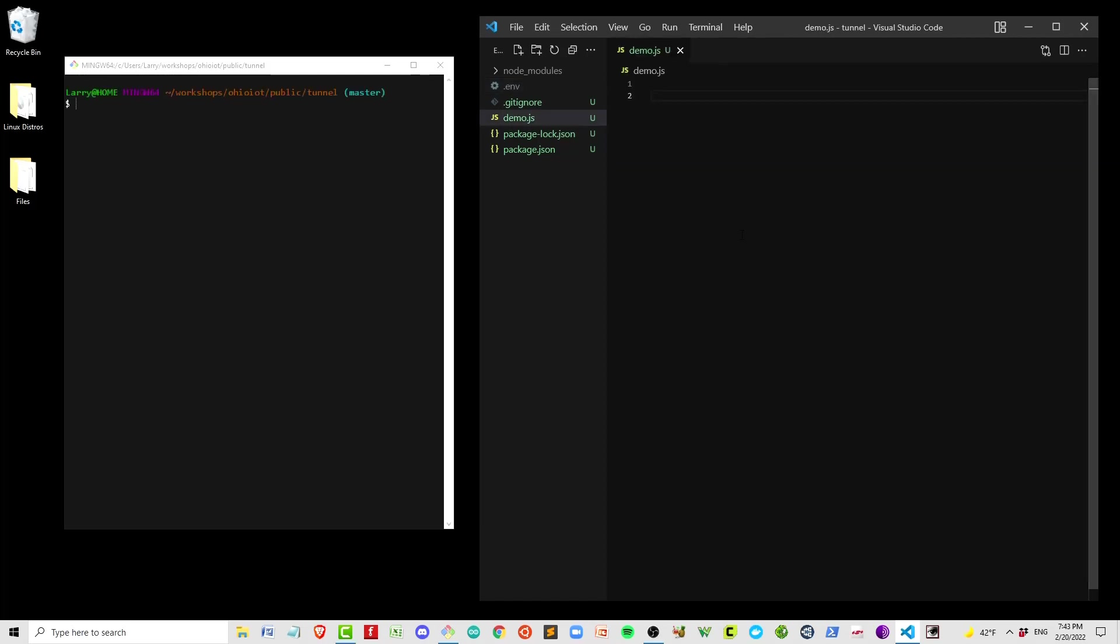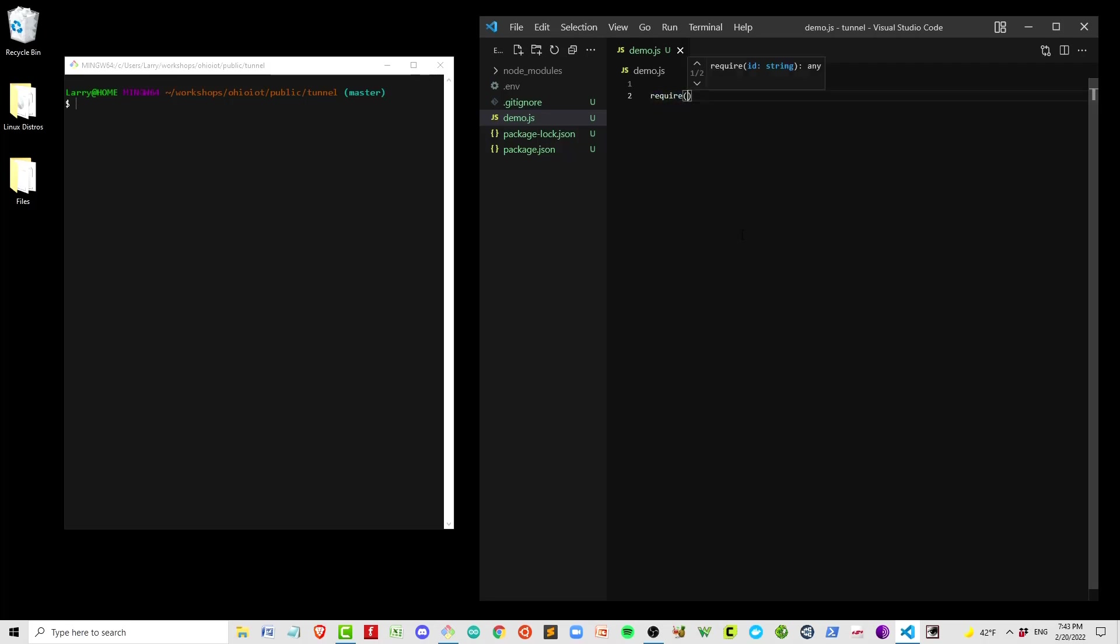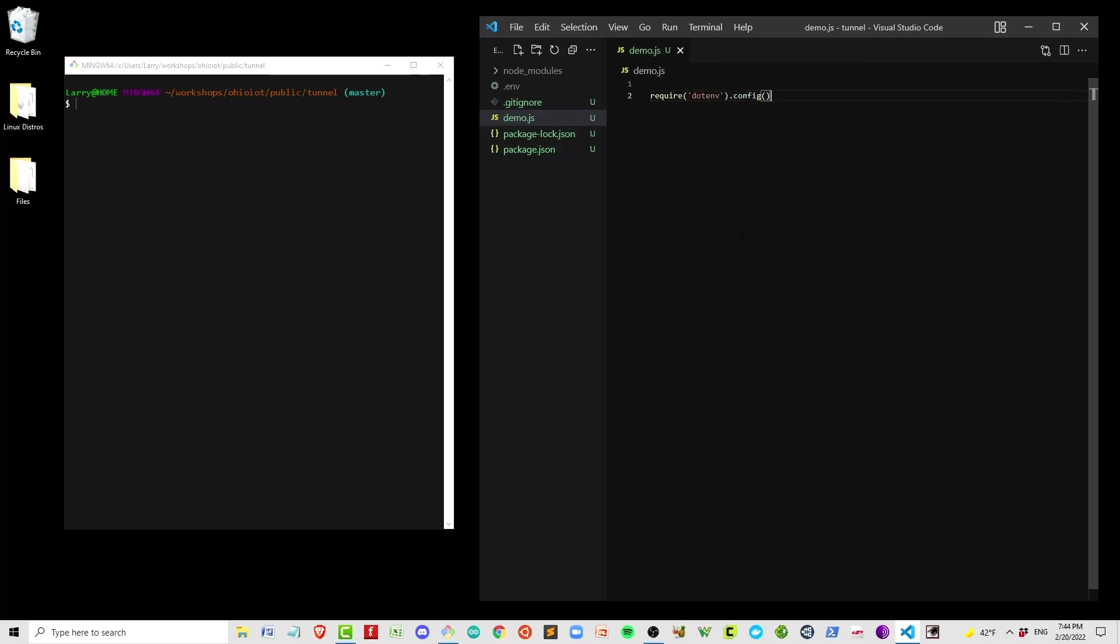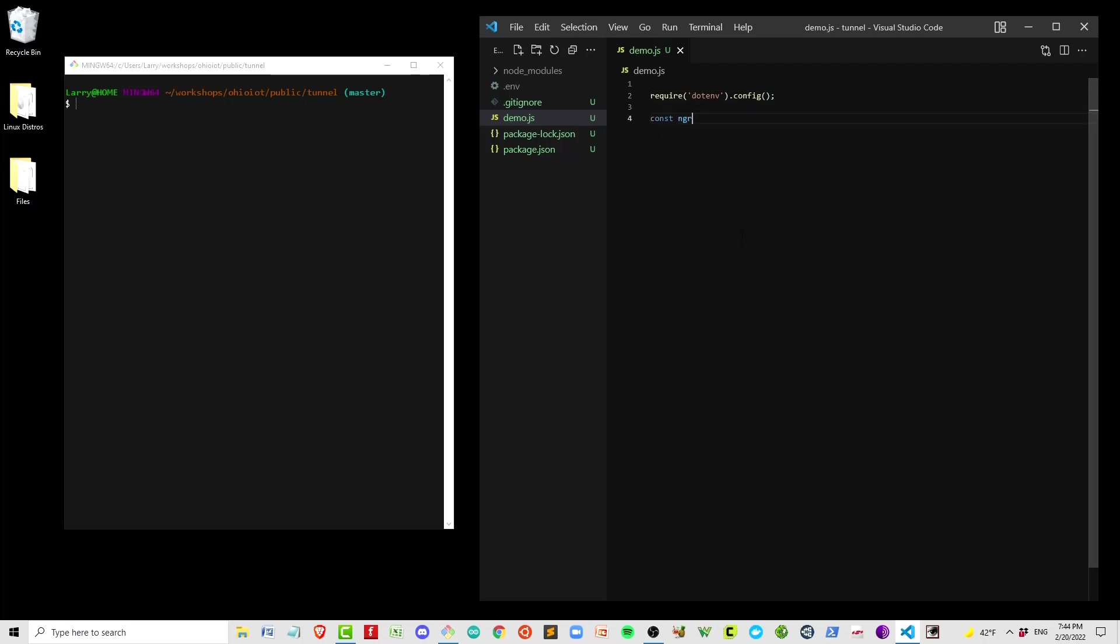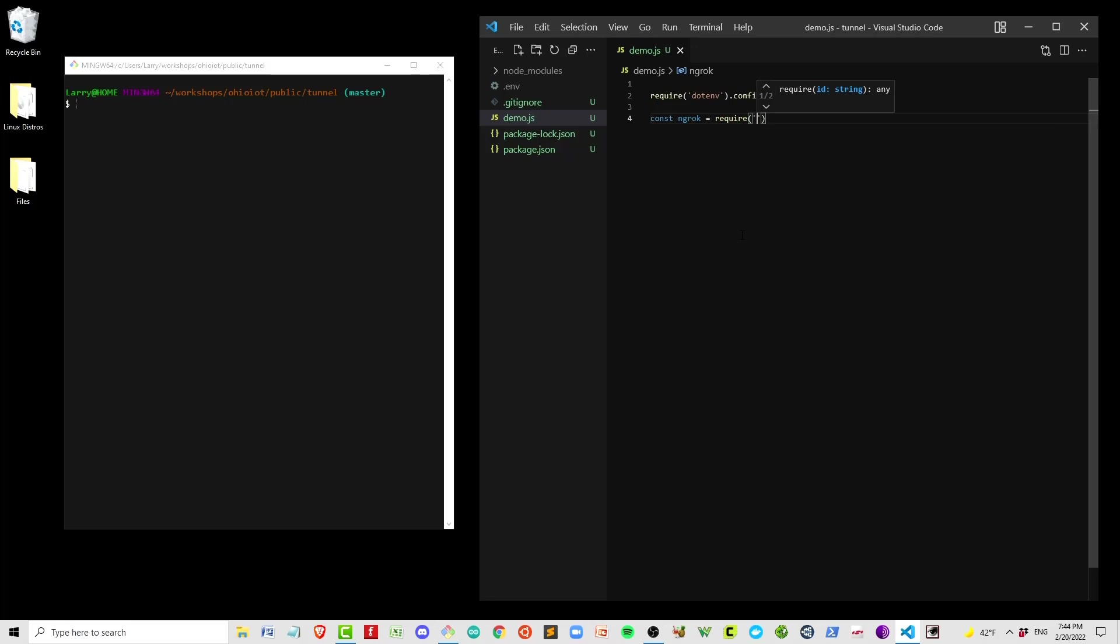So now I'm going to build out demo.js so we can see how this works. Let's confirm that our ngrok account is up and working. We're going to start by requiring dotenv. This will bring in the environment variables, both our ngrok credentials and the username that we want to use when we SSH into the Pi. Next, I'll bring in ngrok.